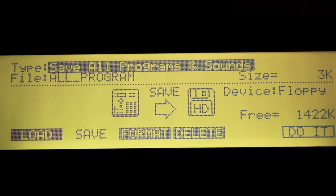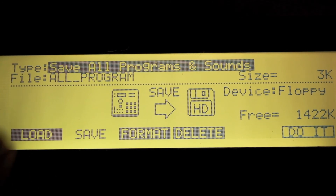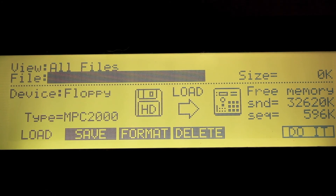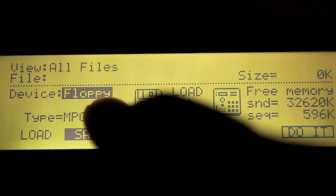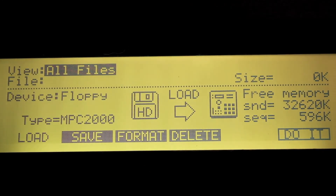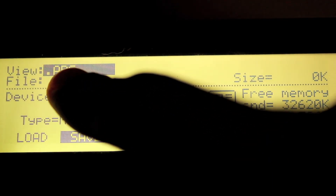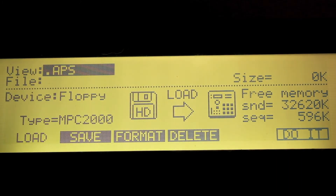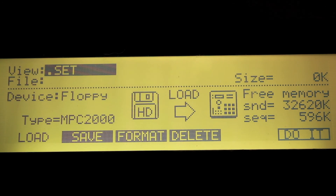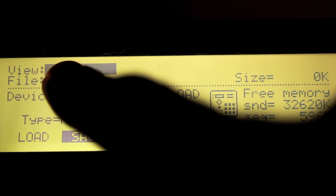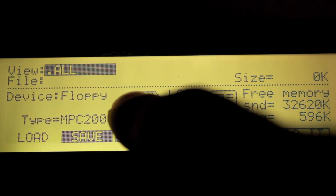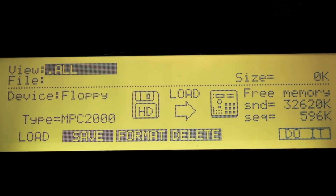So you've saved your project and weeks, months, maybe years go by and you want to revisit it again — maybe add or take something out of the beat. Just pop the disk back in the MPC, hold Shift and Disk like we did before, and go to the Load tab. Hit Load and select the disk type in the device field. Go up to the view field and choose the files you saved. Load All Programs and Sounds first and hit Do It. Once that's loaded, go over to the All file — the All Sequences and Songs file — and hit Do It. That'll load up your sequences and songs, and your whole project should be loaded.